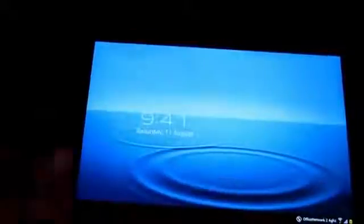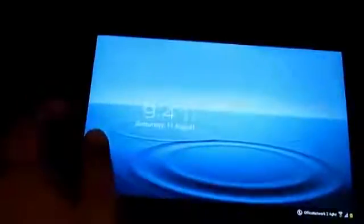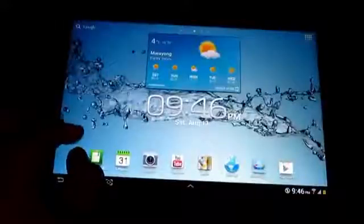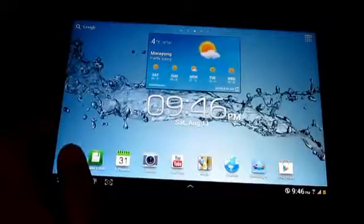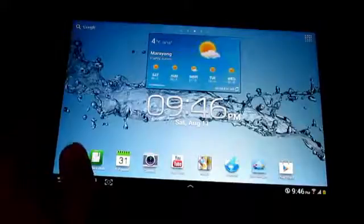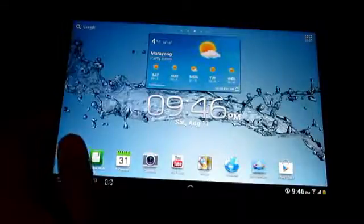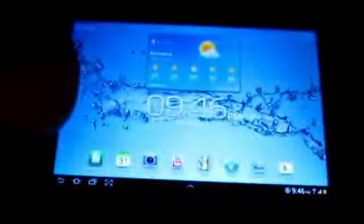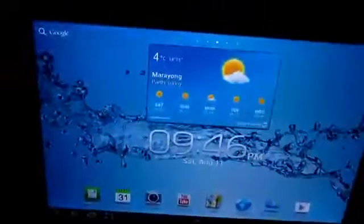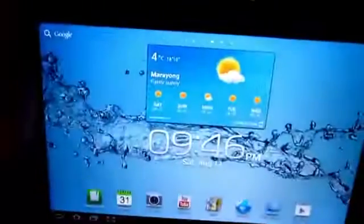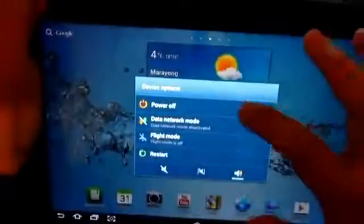There we go, we've already installed the clockwork mode. Now you're going to have to transfer the galaxy tab hacks dot com underscore super user file, and then you just have to copy it directly onto the tablet. Let's see if it's copied. Now it's copied.